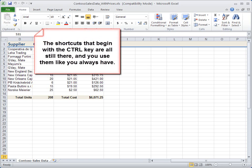The shortcuts that begin with the Ctrl key are all still there, and you use them like you always have.